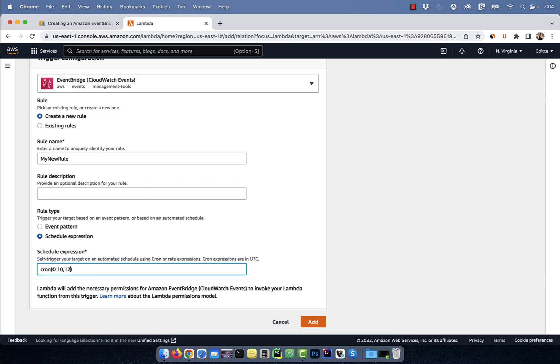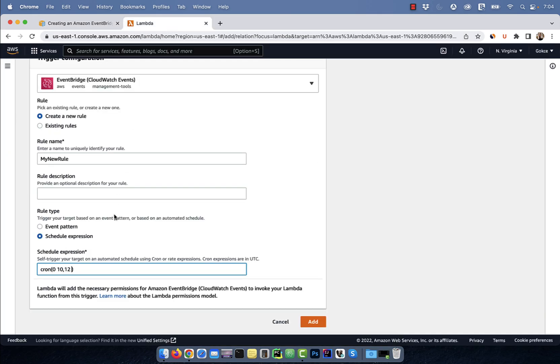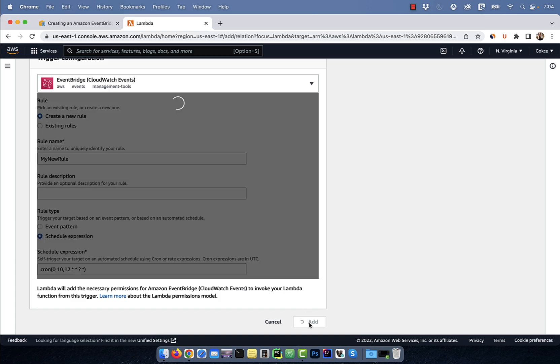To do that, I would write 0, 10, 12, star, star, question mark, star. Hit Add,